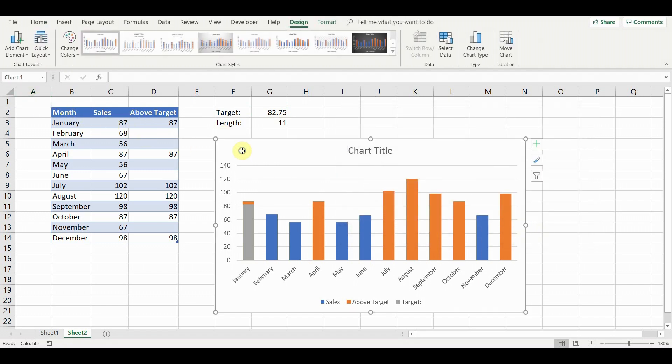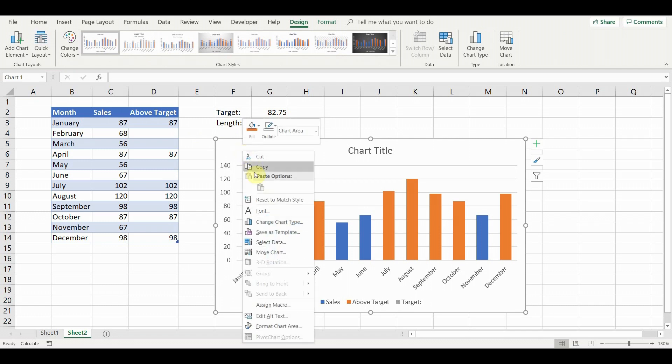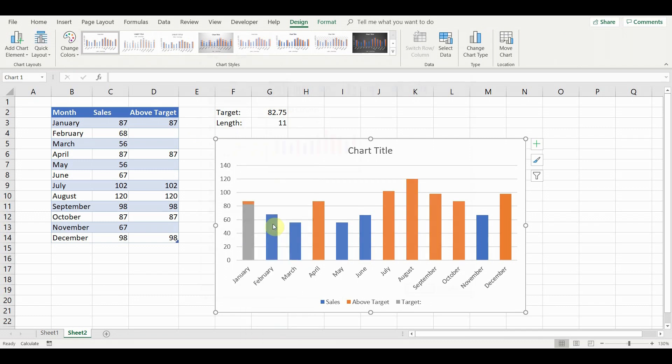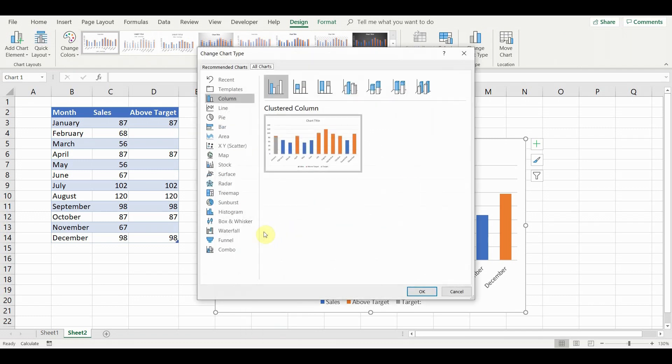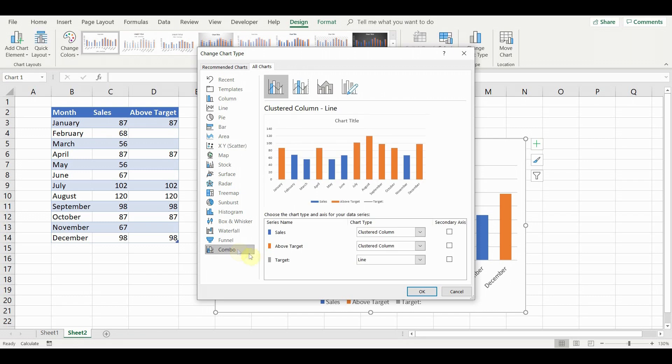Next, right click on the chart and go to change chart type. Go to combo and set the target series to XY scatter.